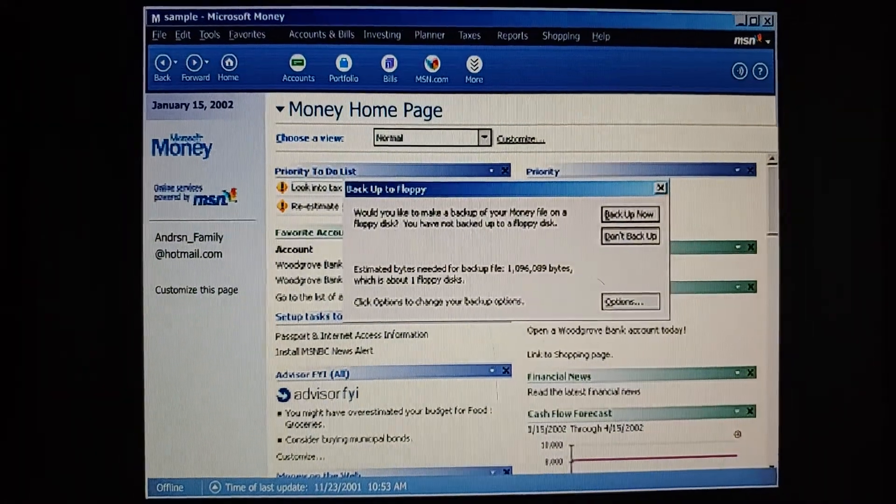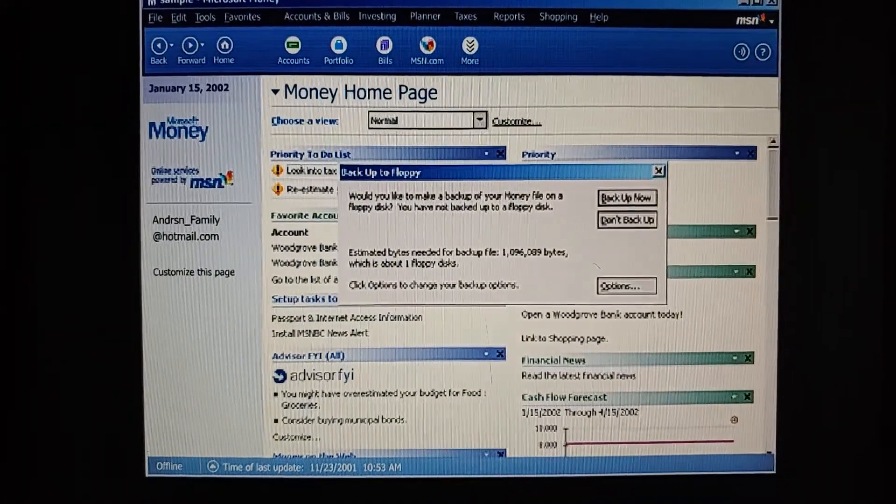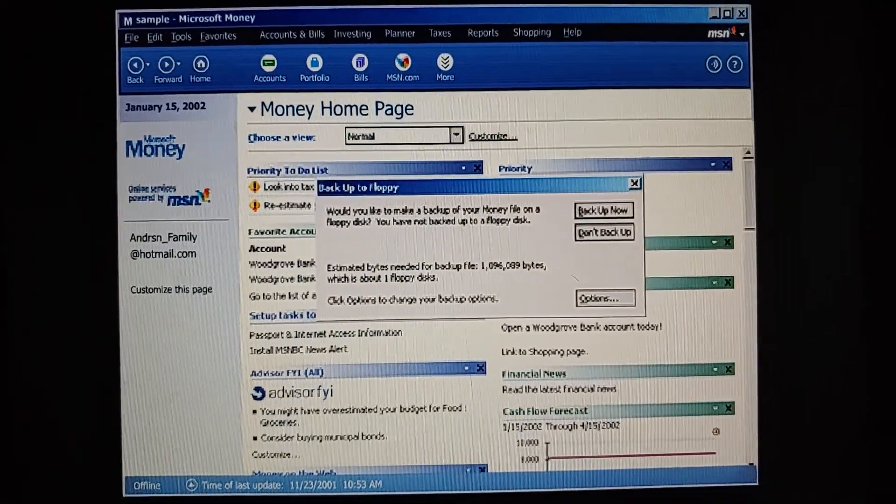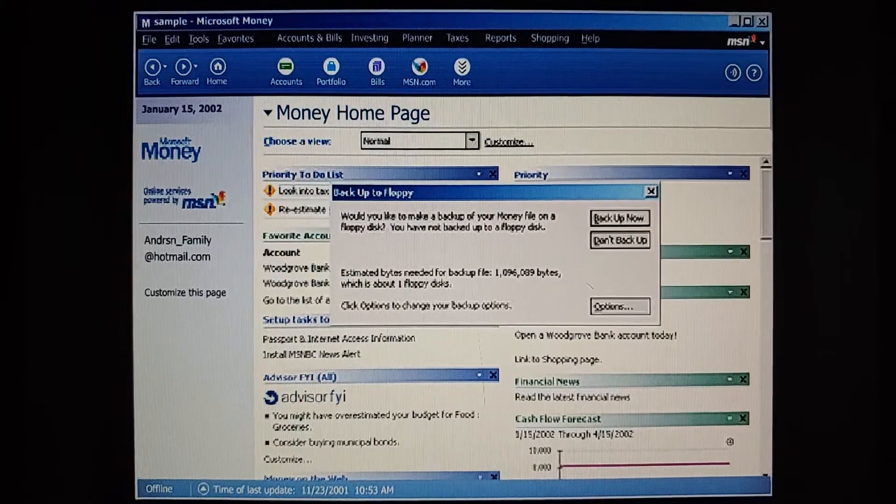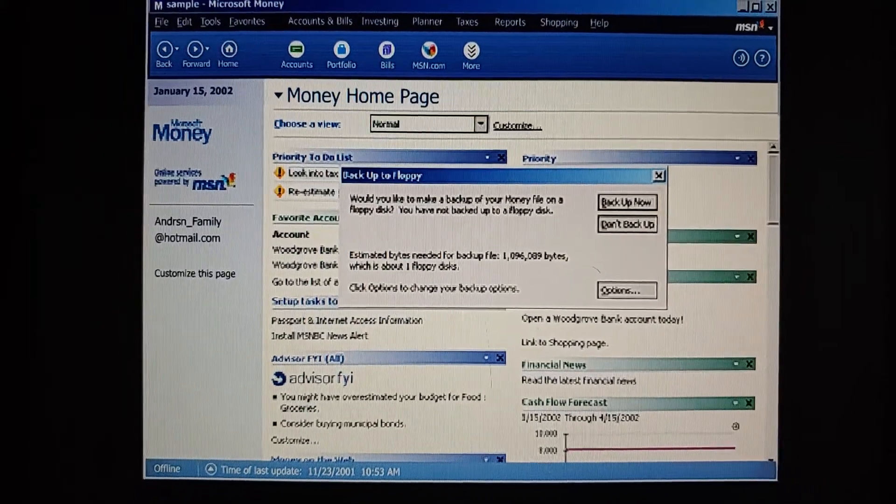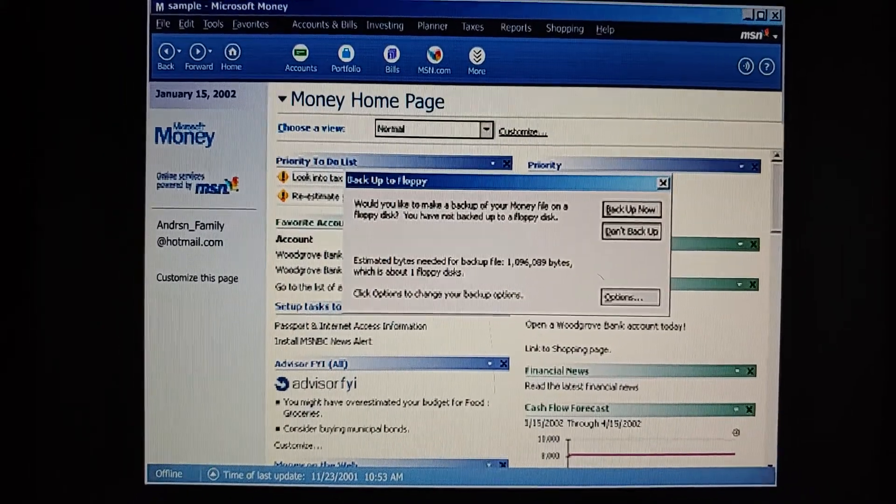Look, I'm trying to exit from Microsoft Money, and it's asking if I want to make a backup. Is this the same thing as saving our file? No.